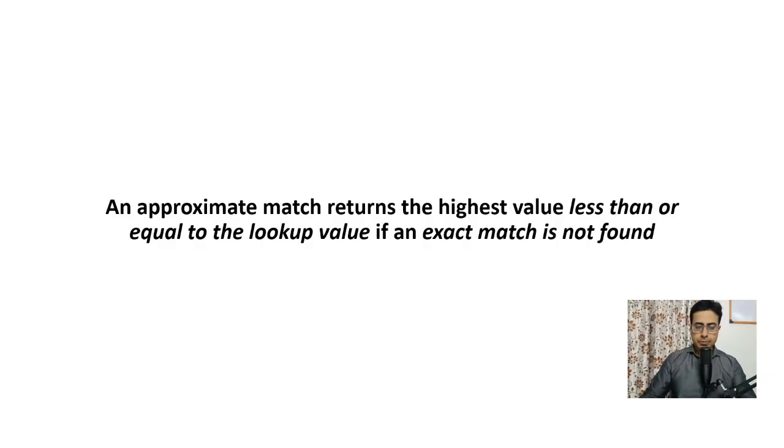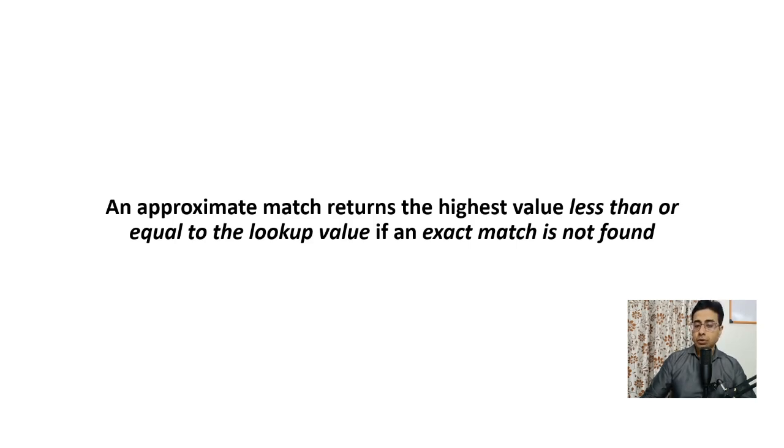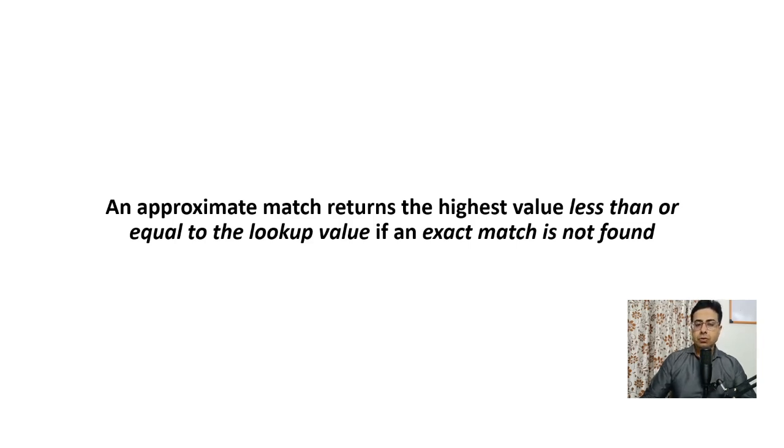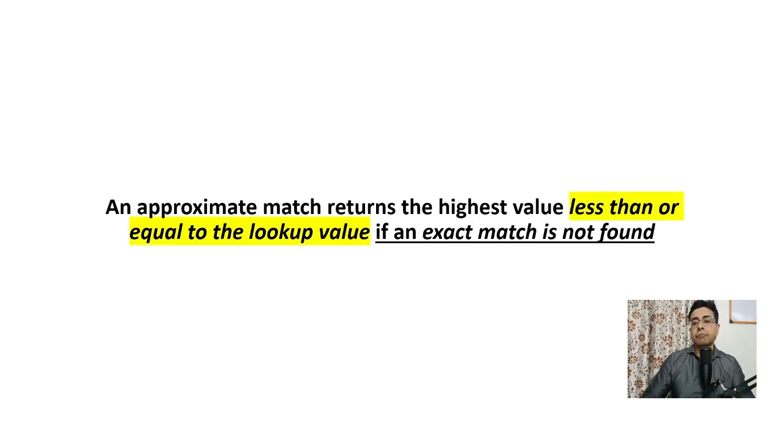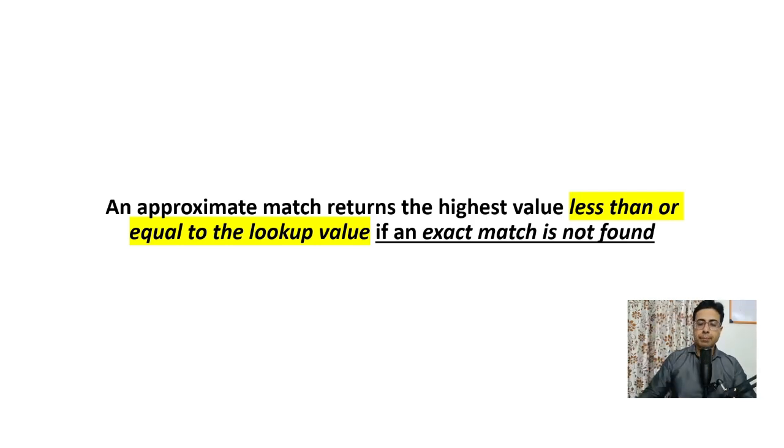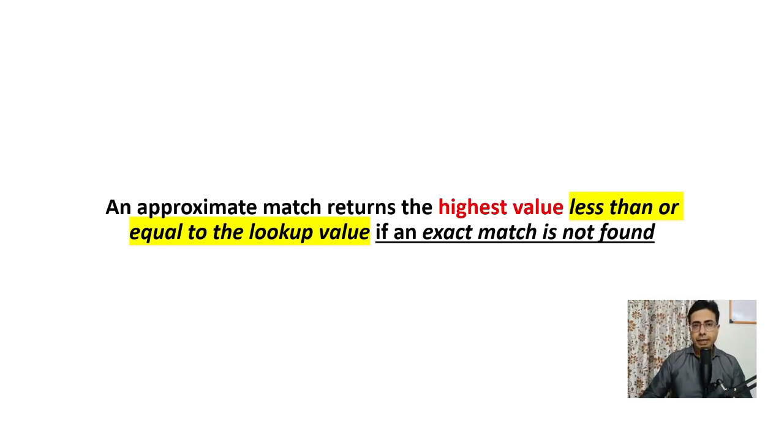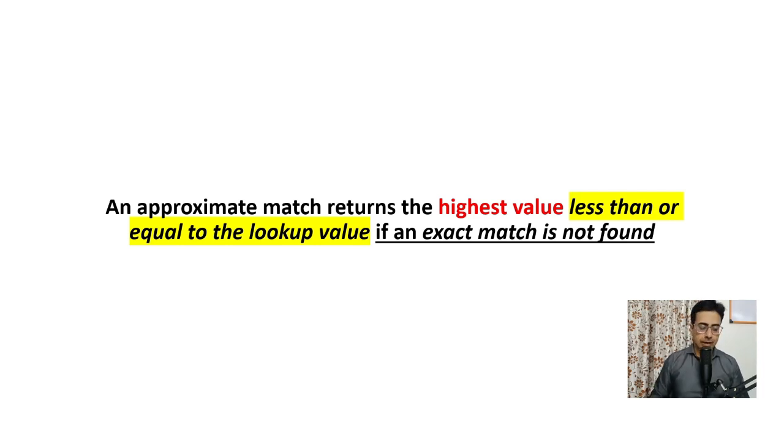An approximate match returns the highest value less than or equal to the lookup value if an exact match is not found. So if you do not get an exact match, the approximate match keeps on looking for all the values which are less than or equal to the lookup value, and once it goes through them, it returns the highest value. Let's demonstrate this with the help of an example.